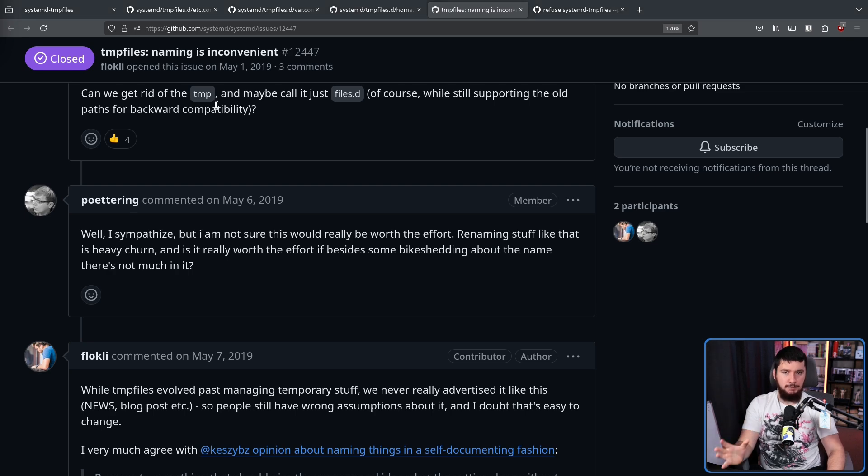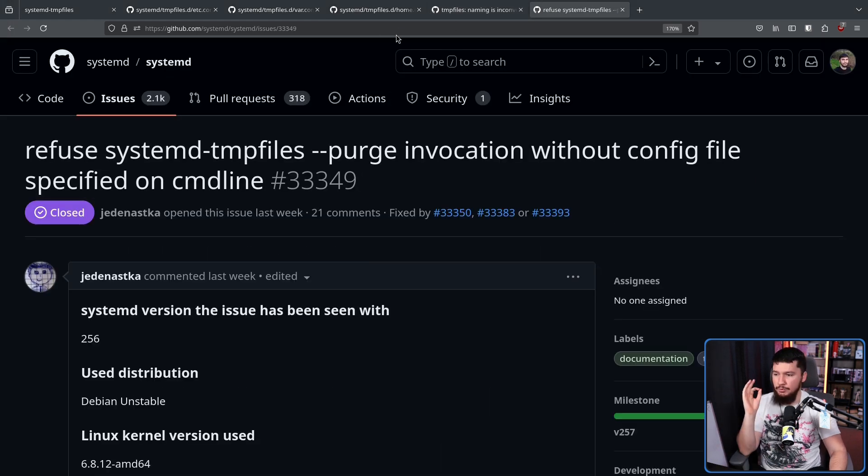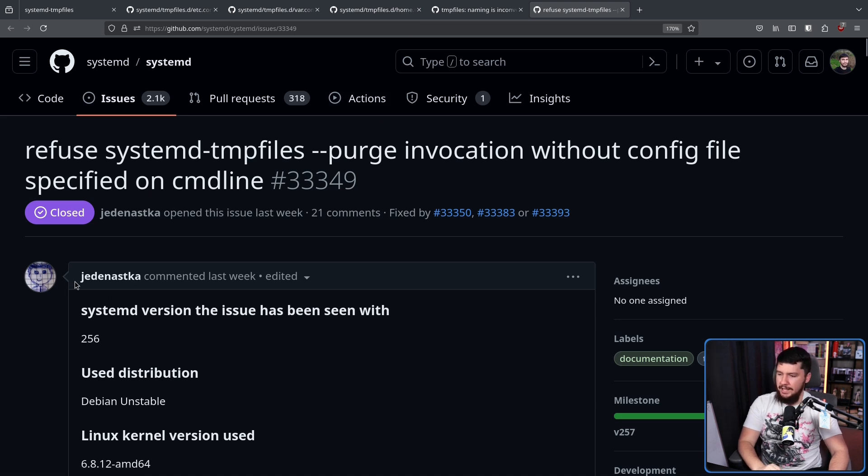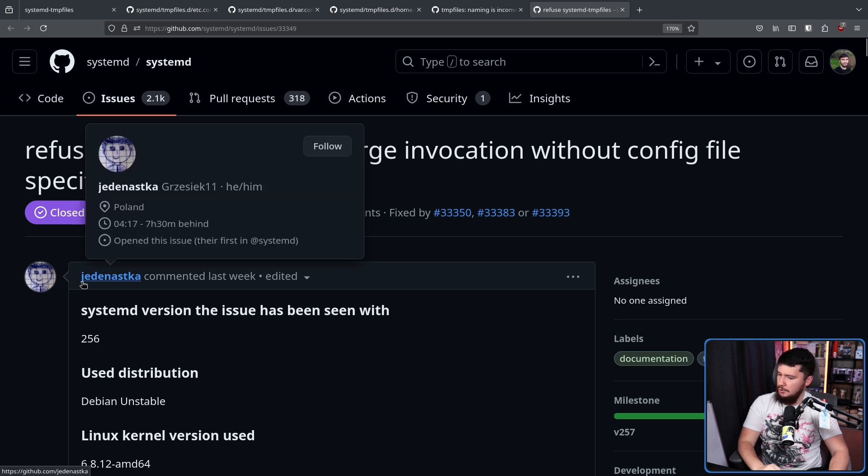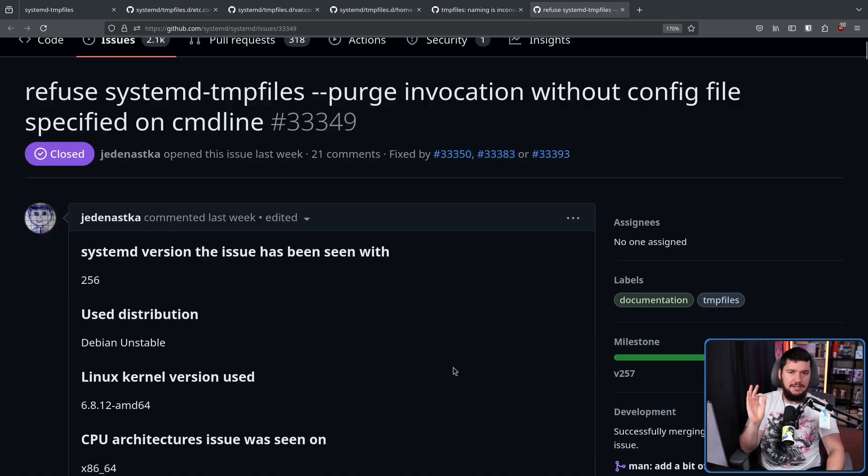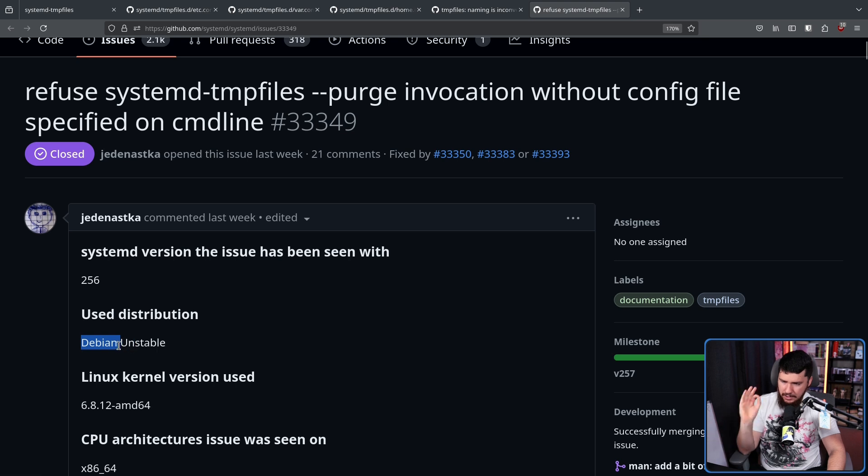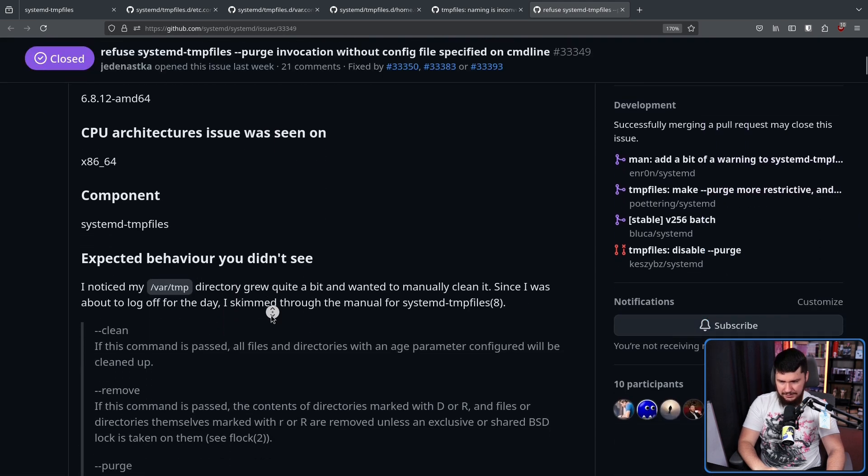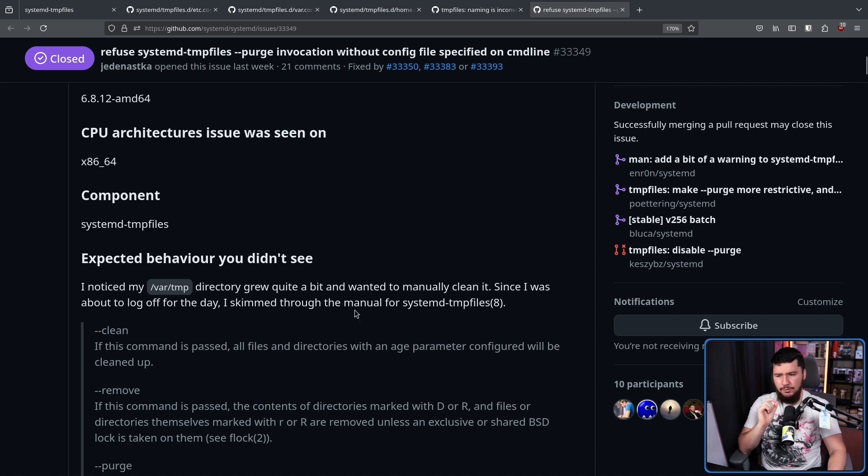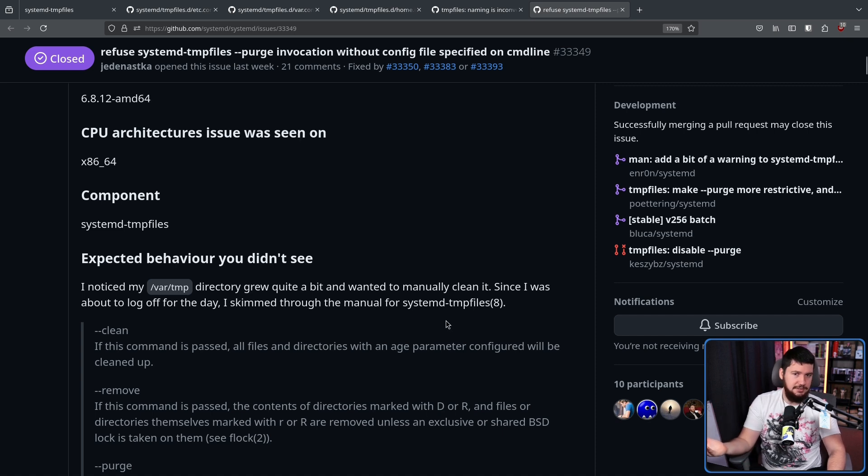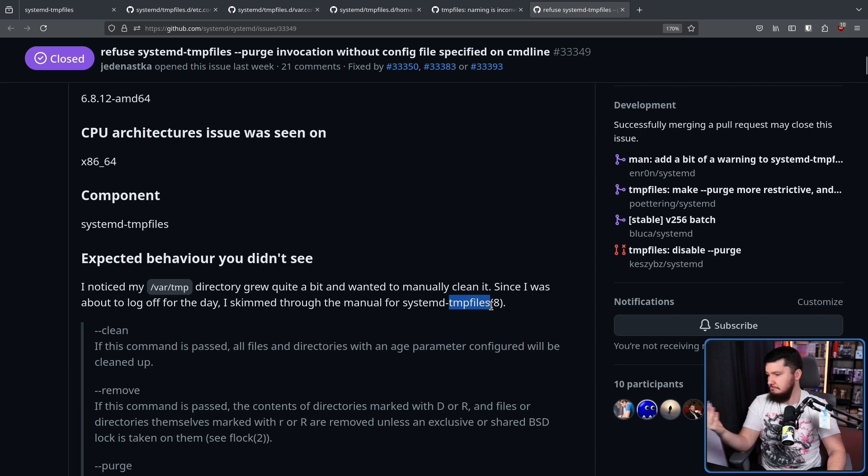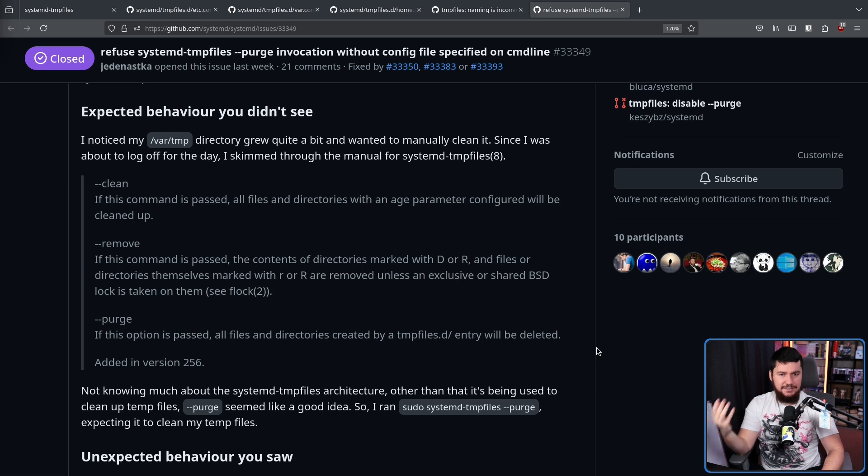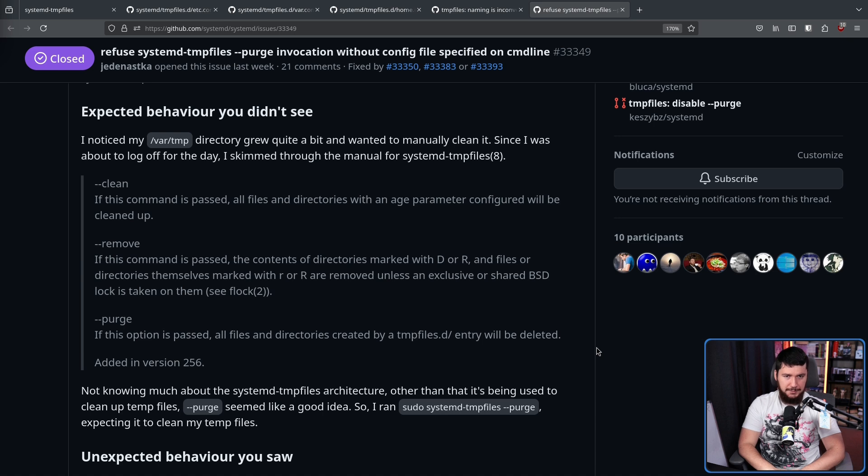With all that backstory out of the way, let's move into the bug report that started this whole discussion. Refuse systemd tempfiles dash dash purge invocation without config files specified on command line, and the distro here is relatively important: Debian. Now, this user noticed that their var slash temp directory grew quite a bit and they wanted to manually clean it. Since I was about to log off for the day, I skimmed through the manual for systemd tempfiles because you're on a systemd system, there's a thing called tempfiles. Logically, it makes sense that that would be the thing that manages your tempfiles. What he didn't know is on Debian, systemd tempfiles is used to manage your home directory.